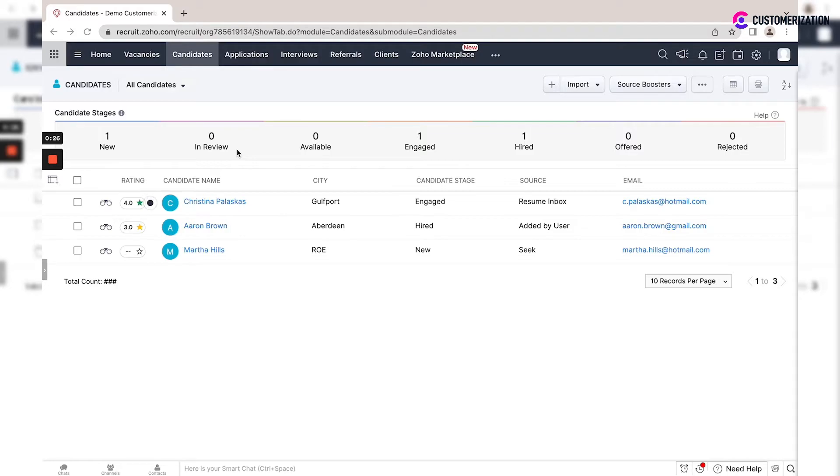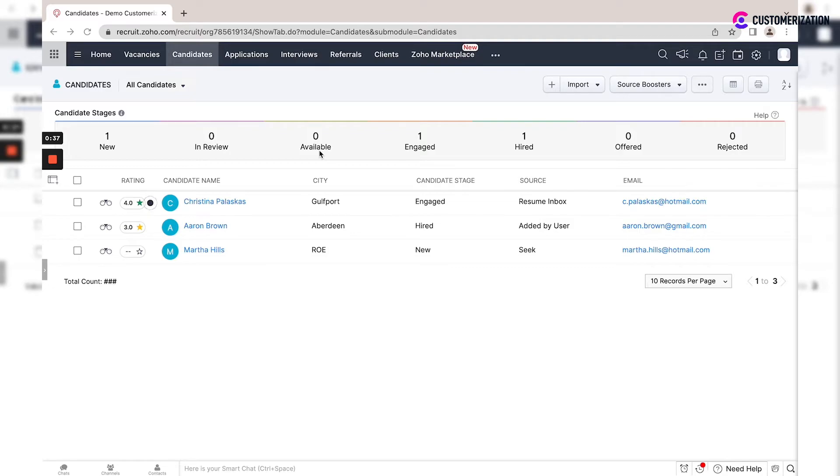'In Review' is when you establish connection with a candidate via email, SMS, or an assessment. 'Available' is when a job opening is filled—other candidates who are neither hired nor rejected move to this stage, and you can later associate them with another job.